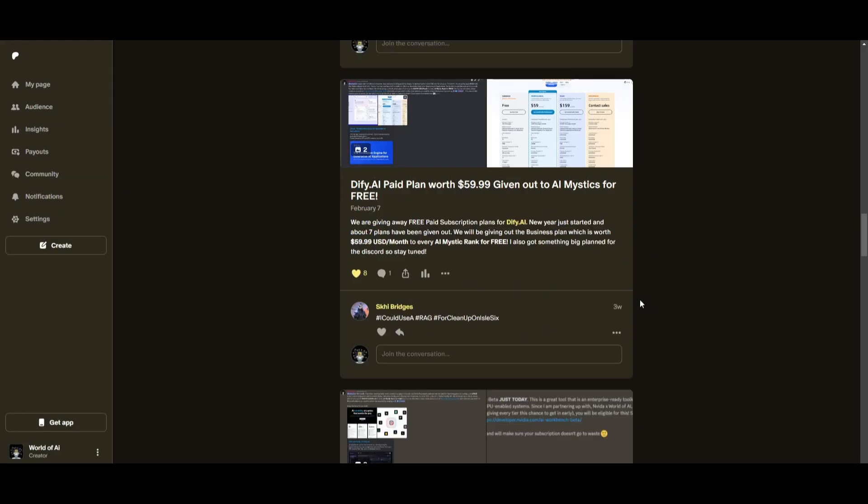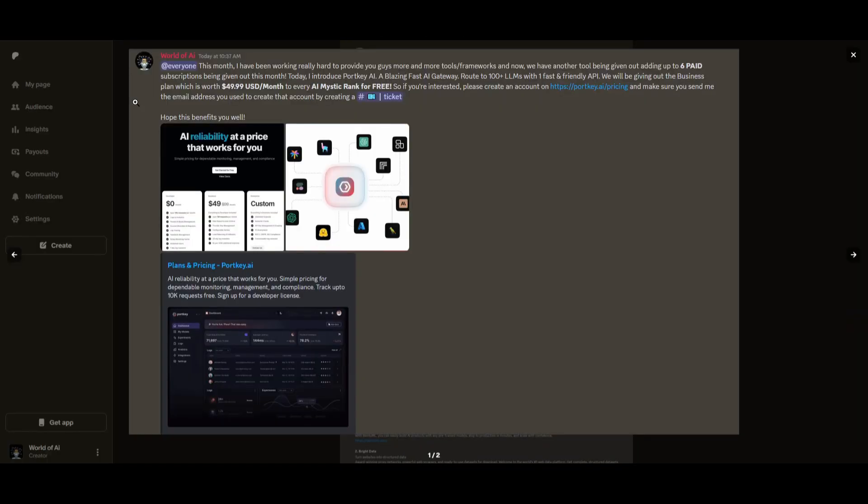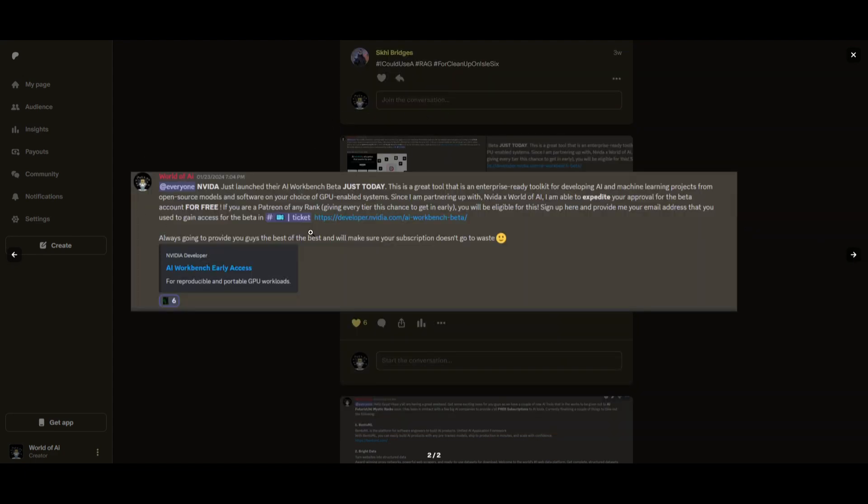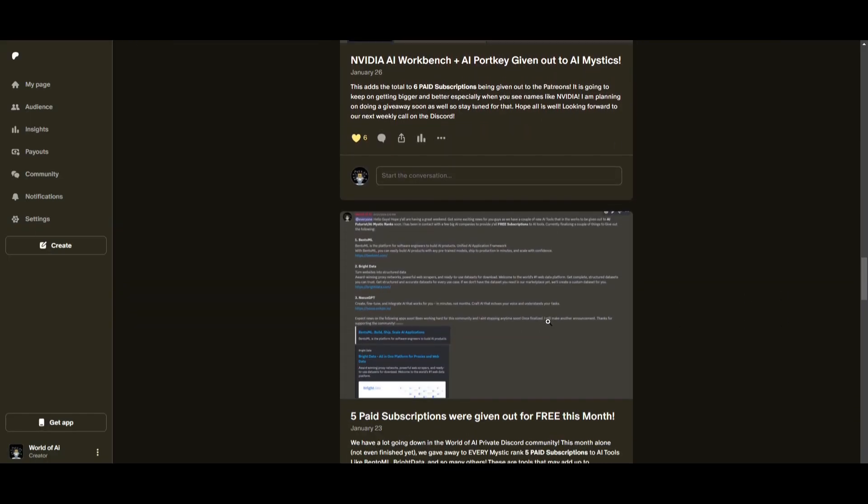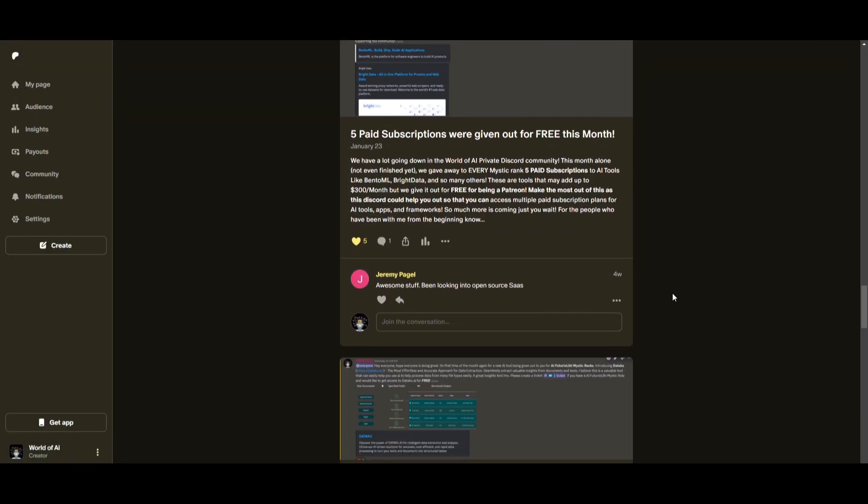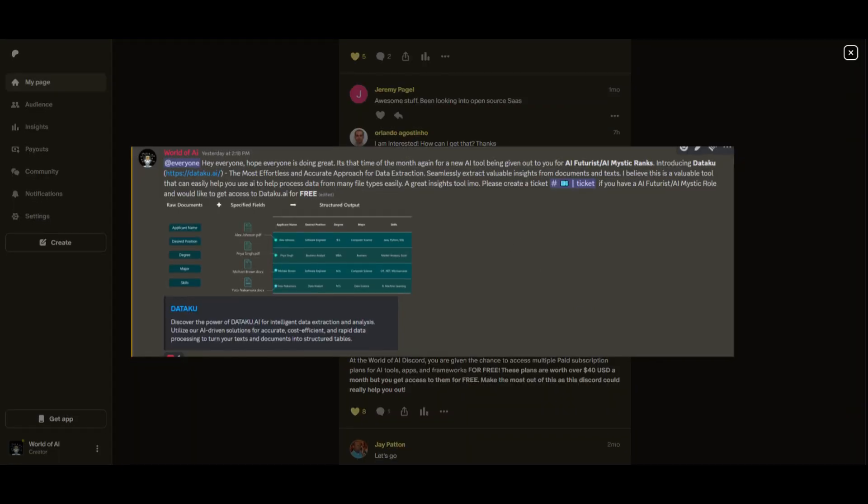Not only do you access these subscriptions but you gain the ability for consulting, networking, collaborating with the community as well as with myself. You get access to daily AI news, resources, giveaways and so much more. If you're interested check out the patreon link in the description below to gain access to these benefits.